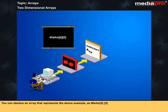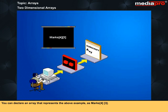You can declare an array that represents the above example as Mark 4,3. It is for our convenience that we have represented this data in a tabular format, although the computer stores it sequentially.